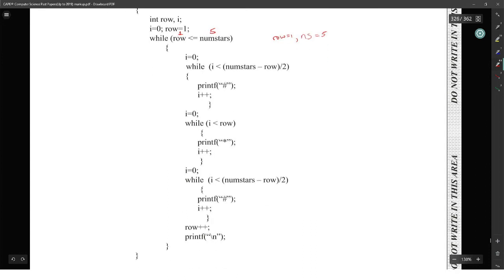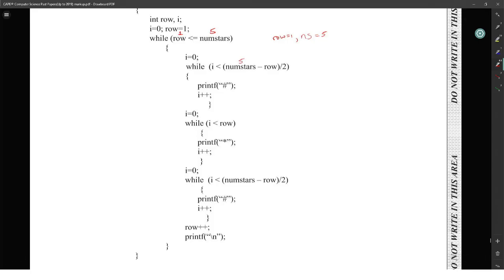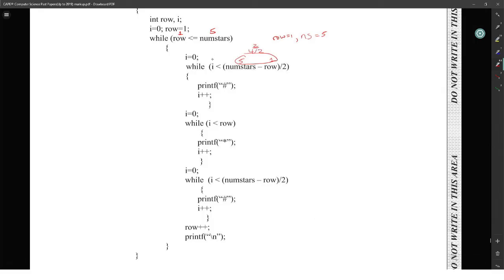So what we're doing is: I is equal to zero, while I is less than number-stars minus row divided by two. Number stars is five minus row which is one, so this is going to be four divided by two, which ends up being two. While I is less than two — I starts at zero — so that's zero and one, this loop happens two times. We're going to print a hash, print a star — that happens twice.